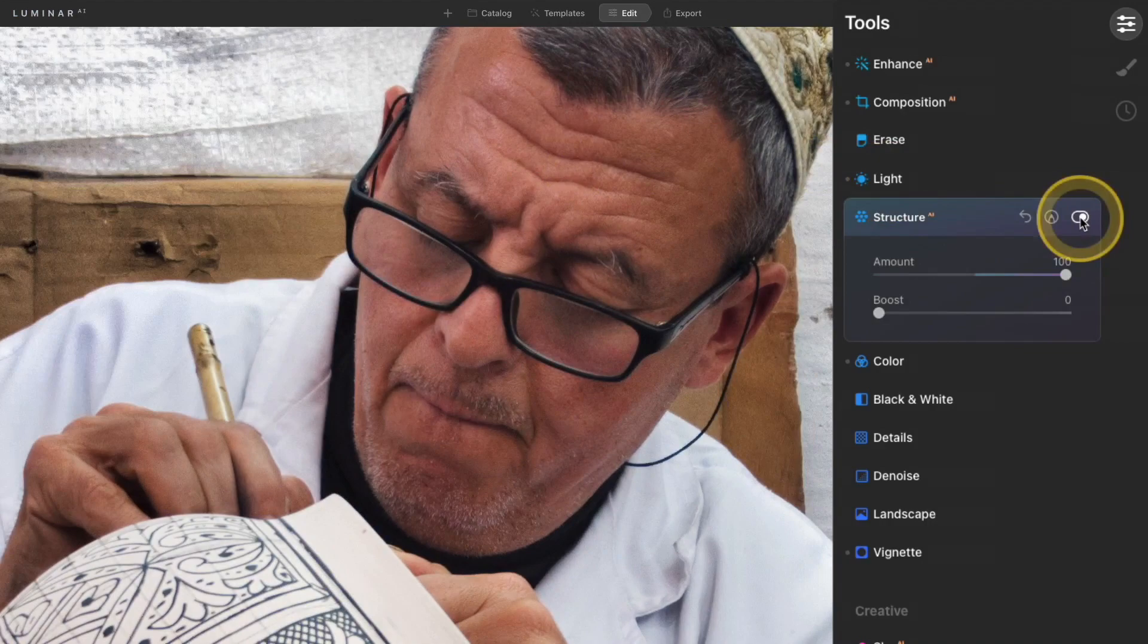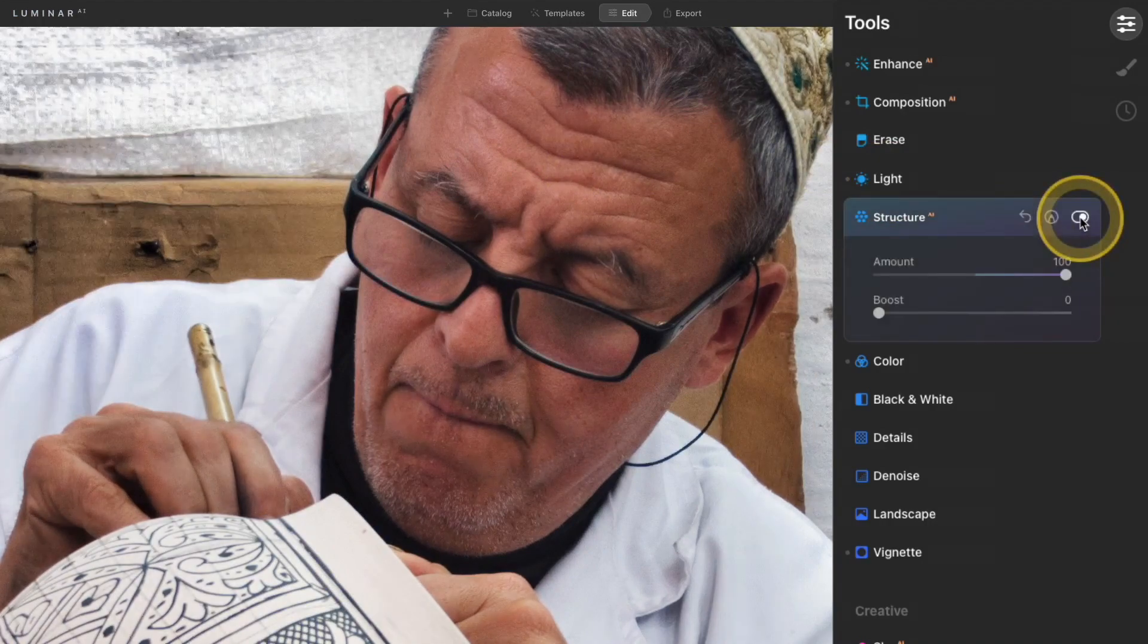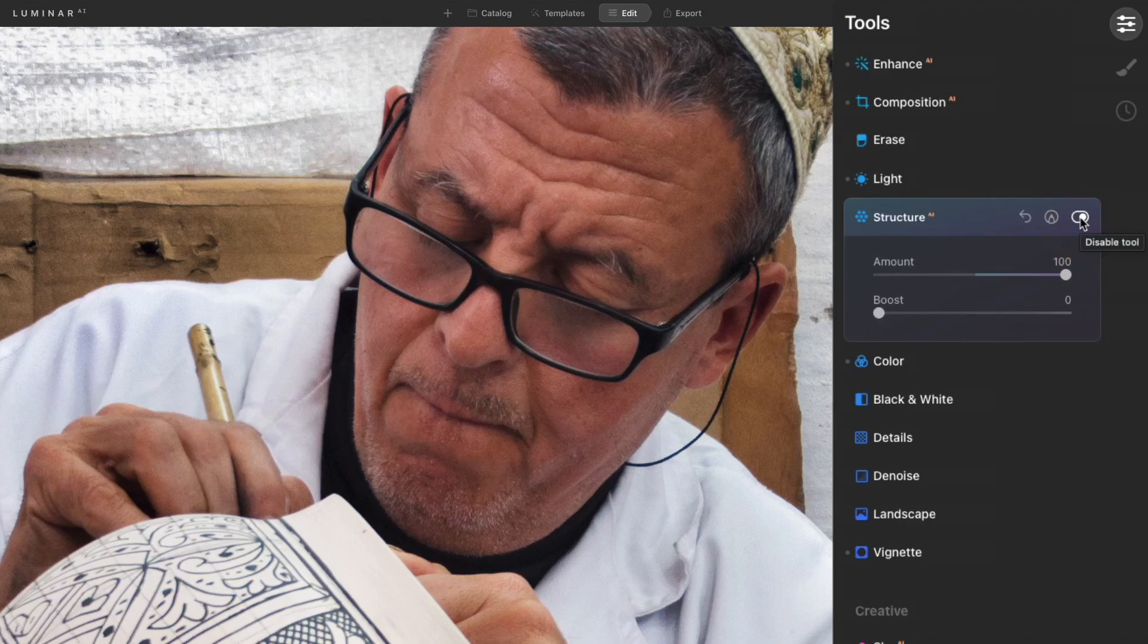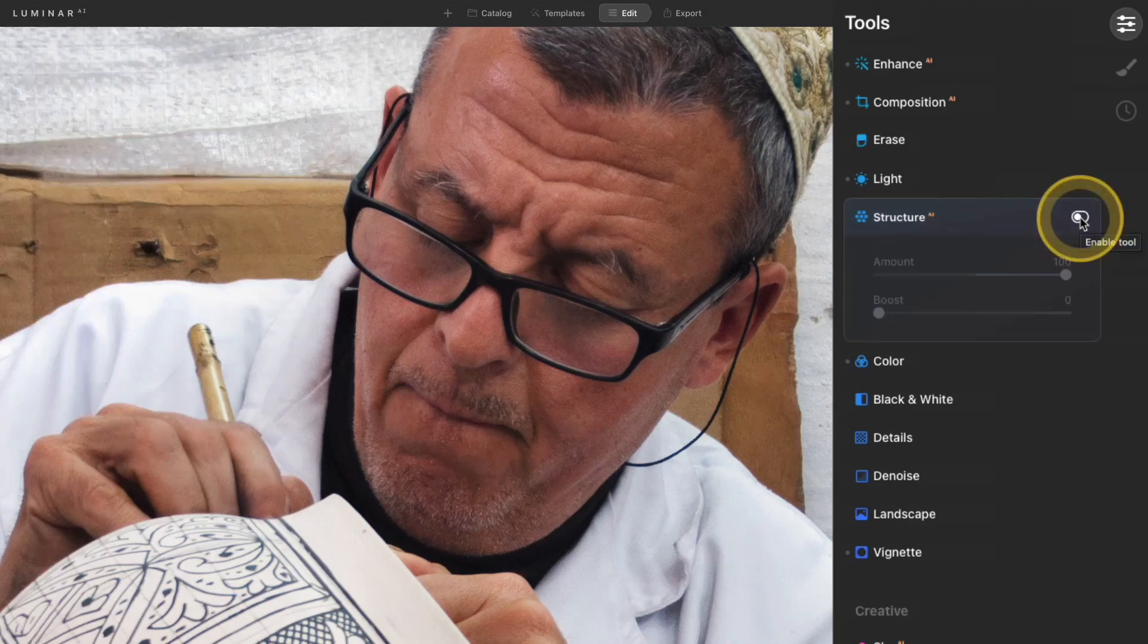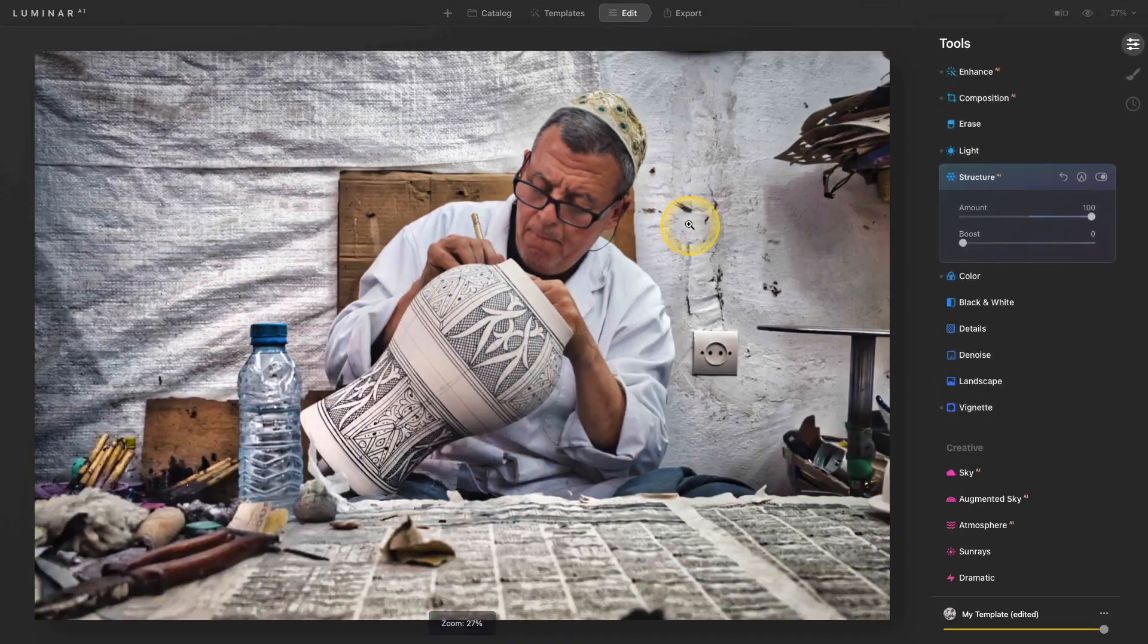And it's really not adding that structure. There's a tiny bit of luminosity that's added to the face, which is actually a nice effect, but the details are not brought out in the face, which is exactly what I want.